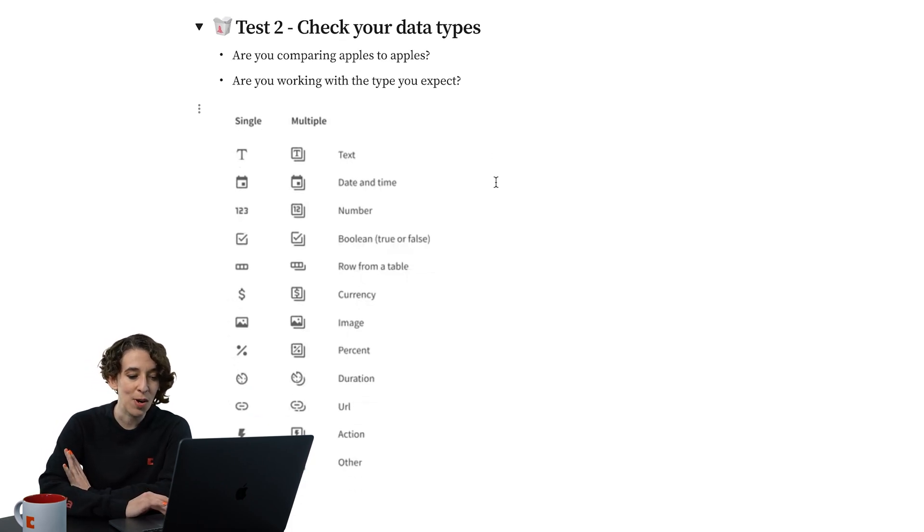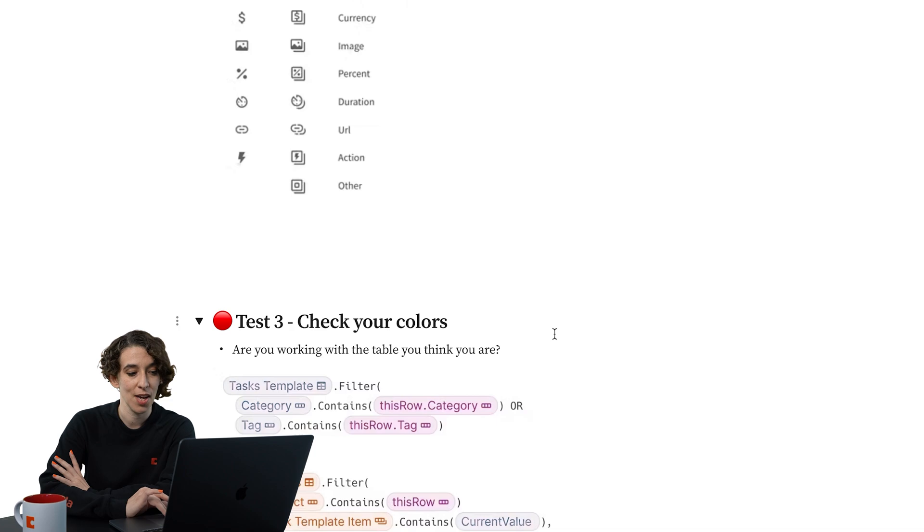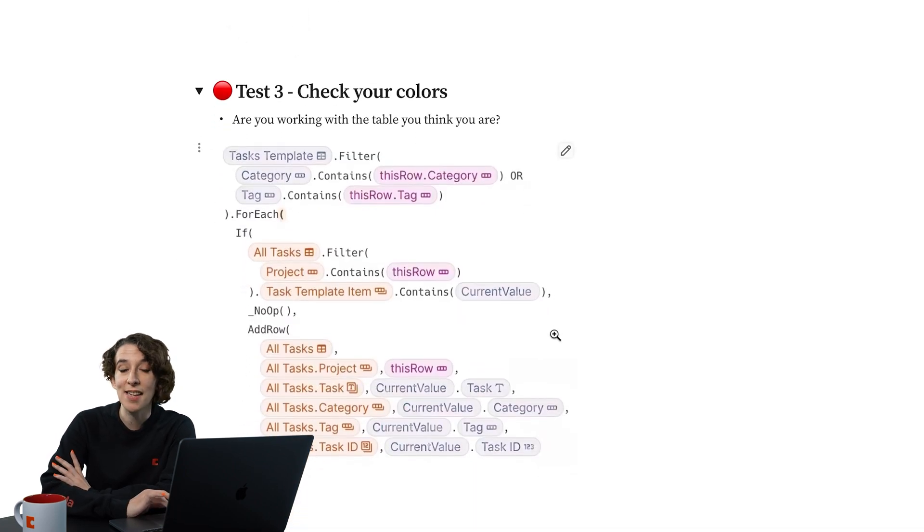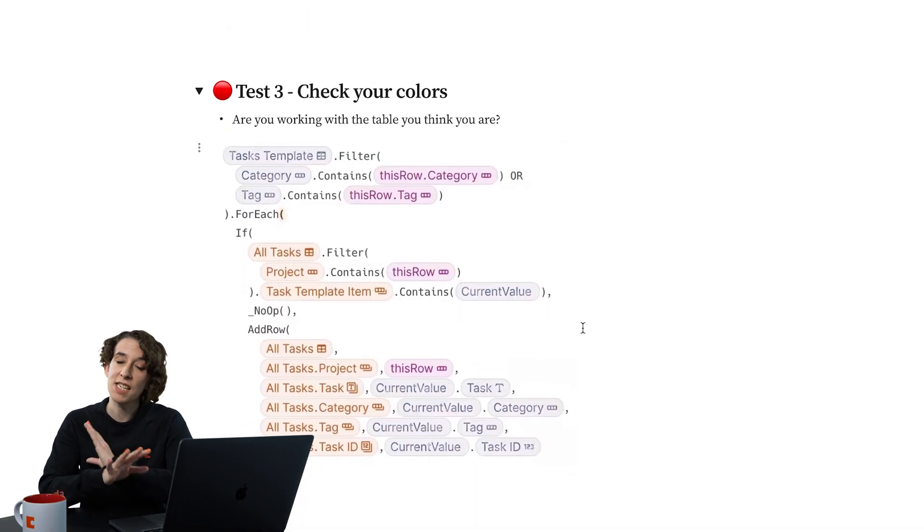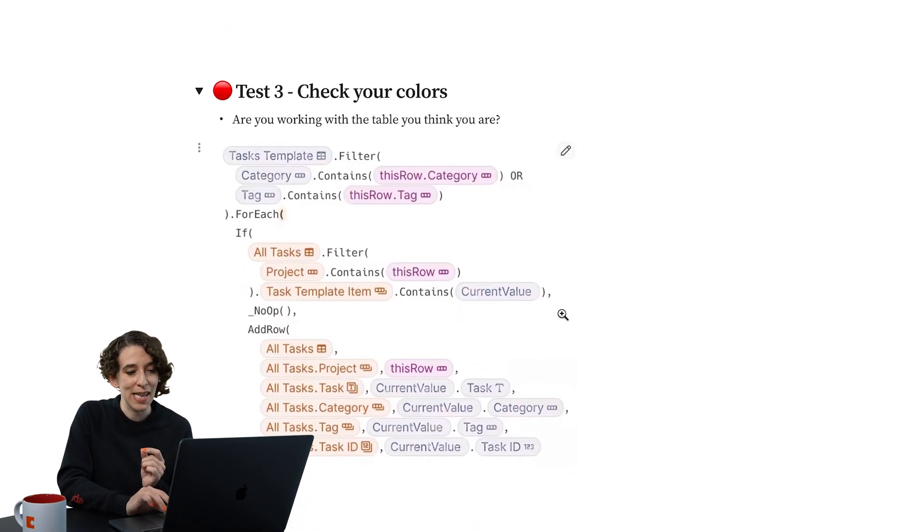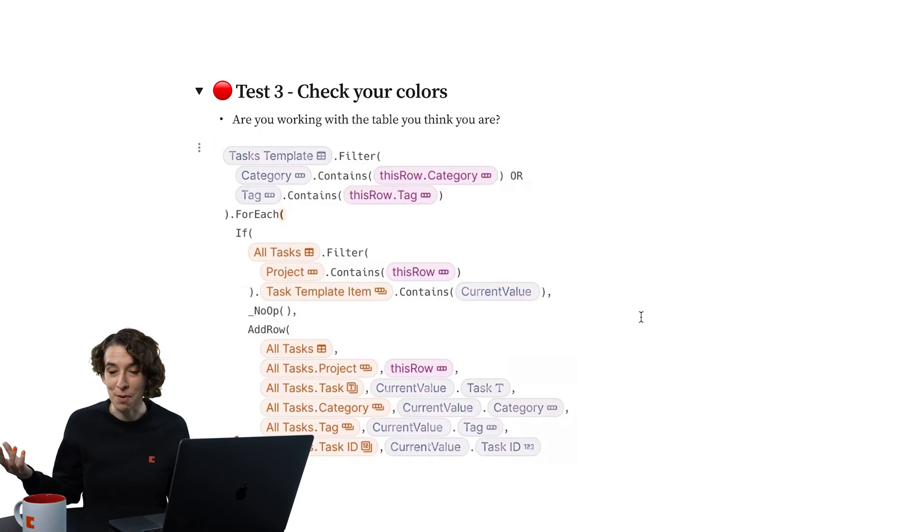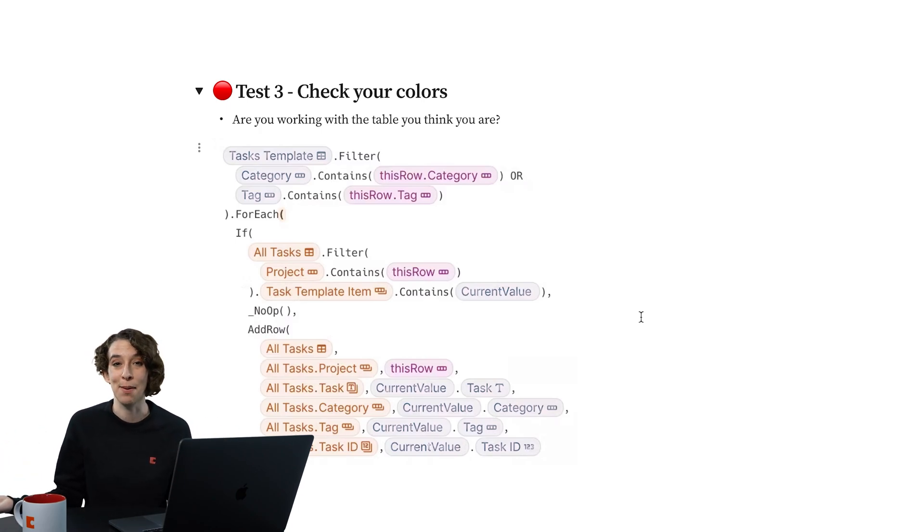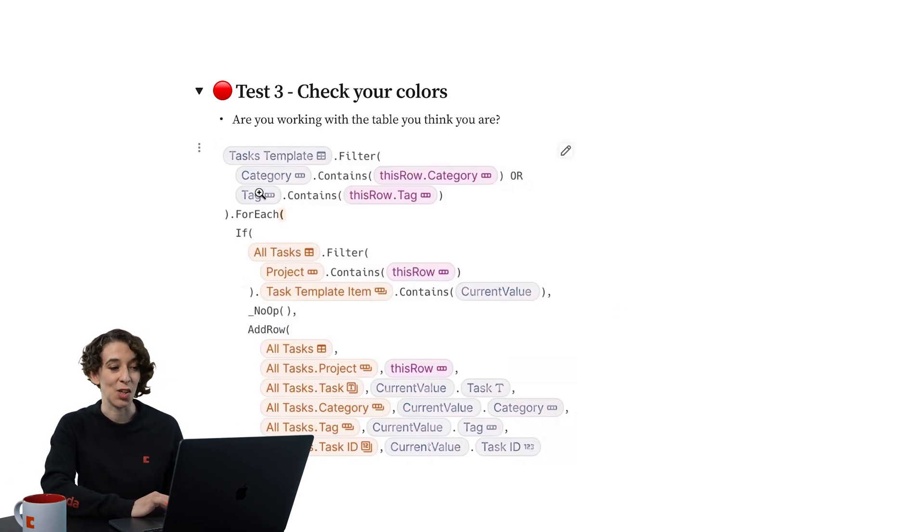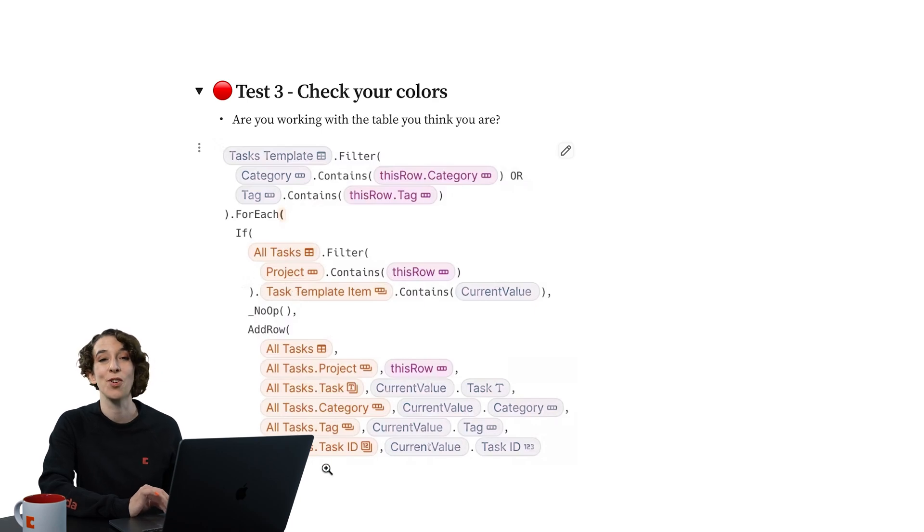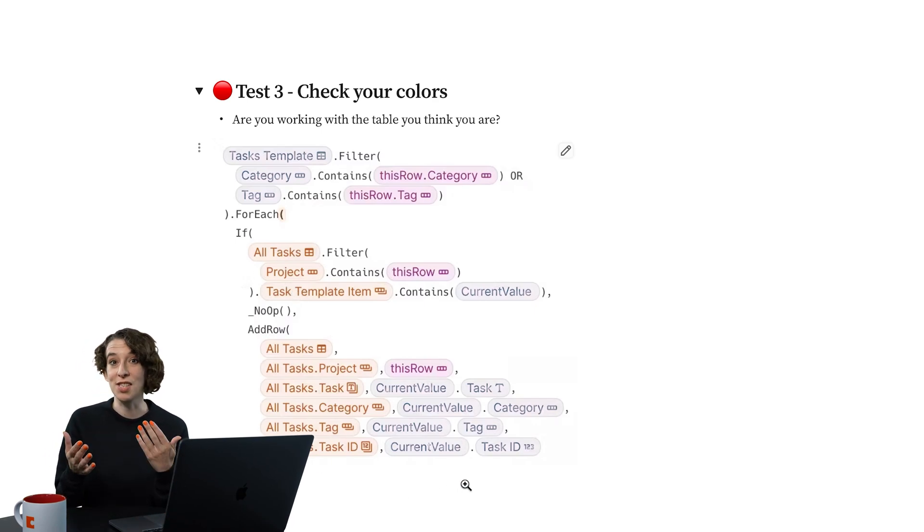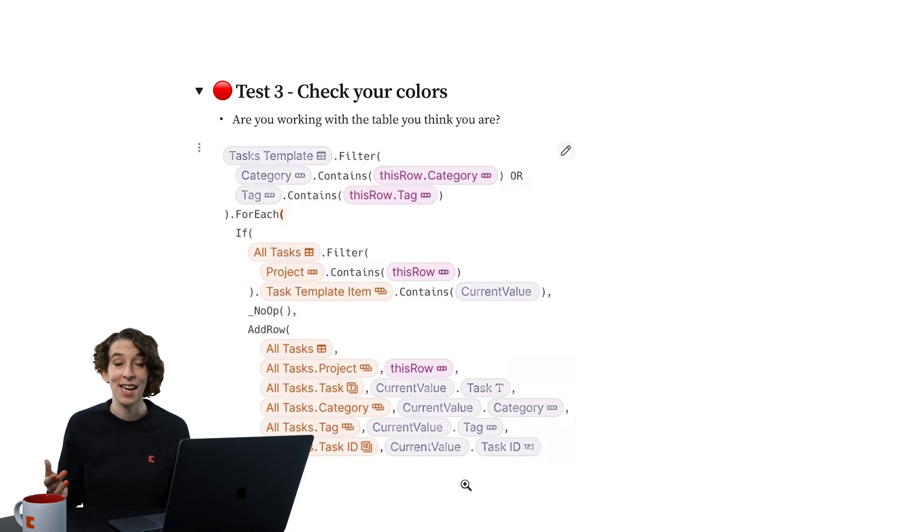Then we want to think about checking our colors. So inside of Coda, anytime you have an object, it's going to show up in that little chip with a color. The color lets you know the citizenship of that information, what table it's coming from. In this case, we can see that the green table has some citizens, the pink table has some citizens, and the orange table has some citizens.